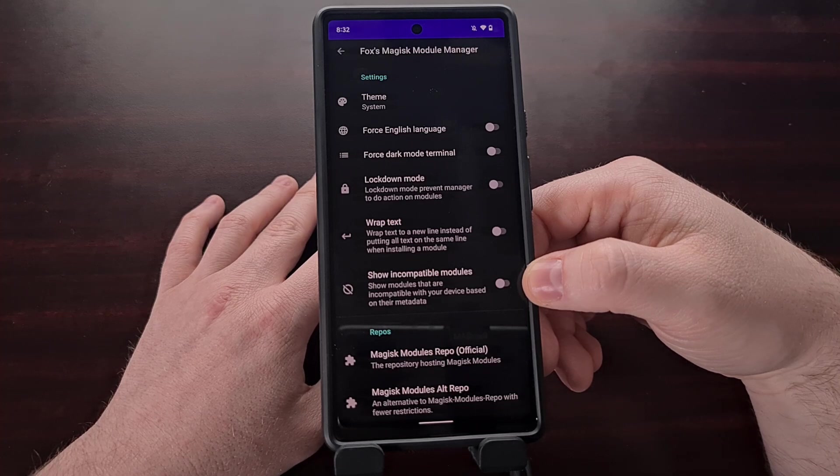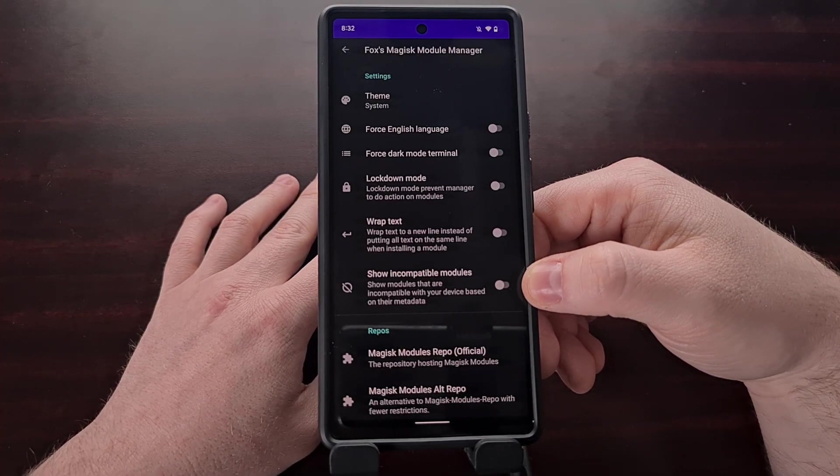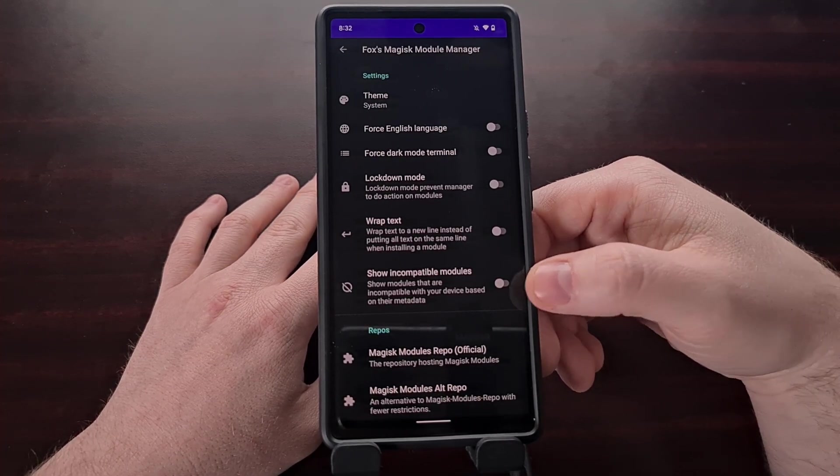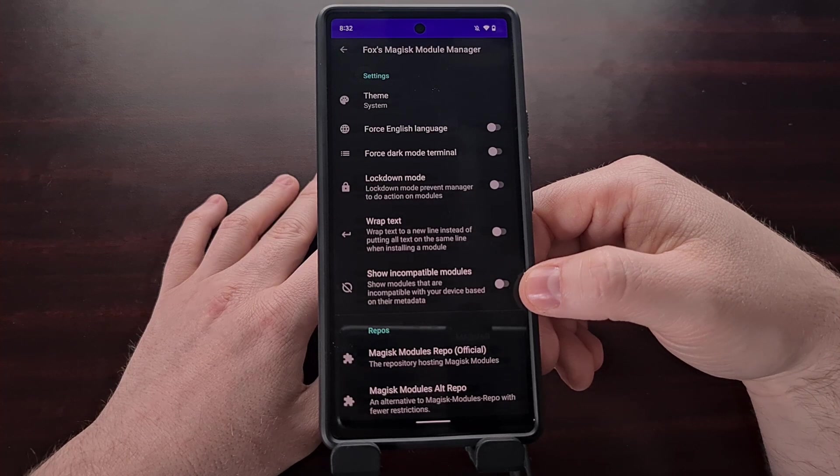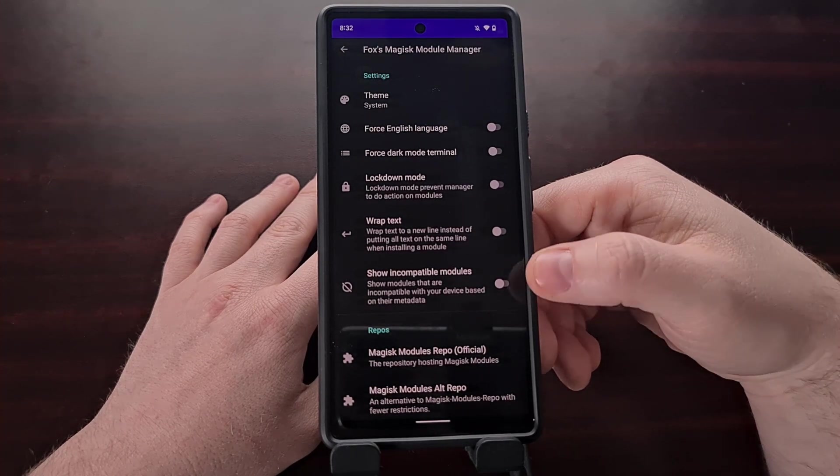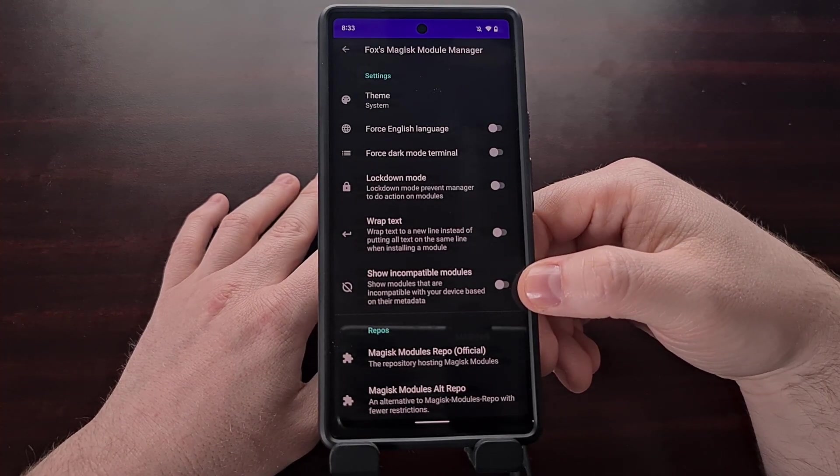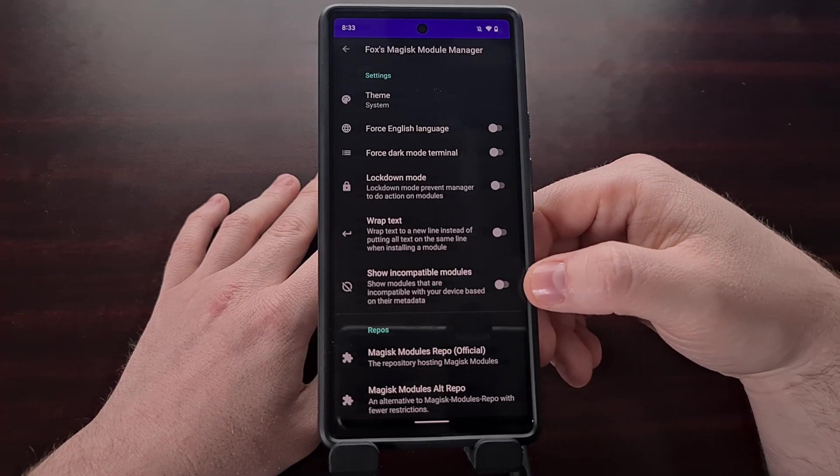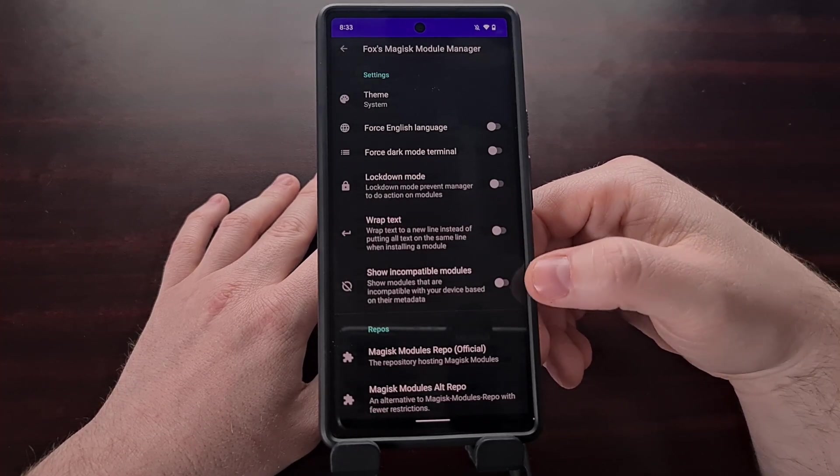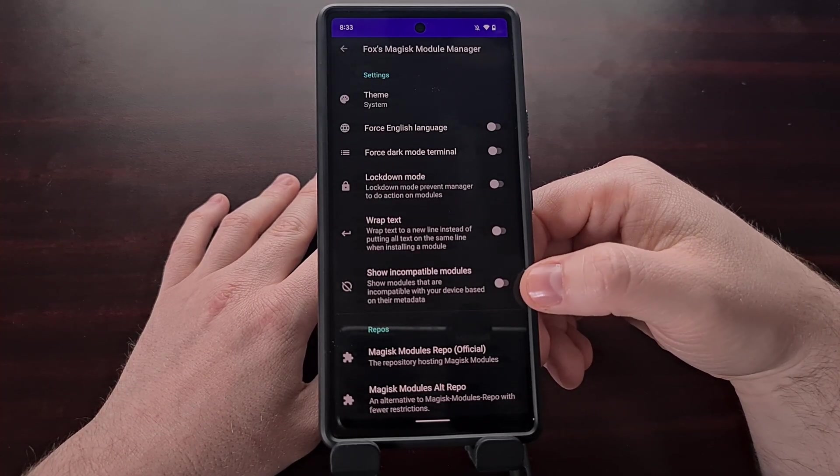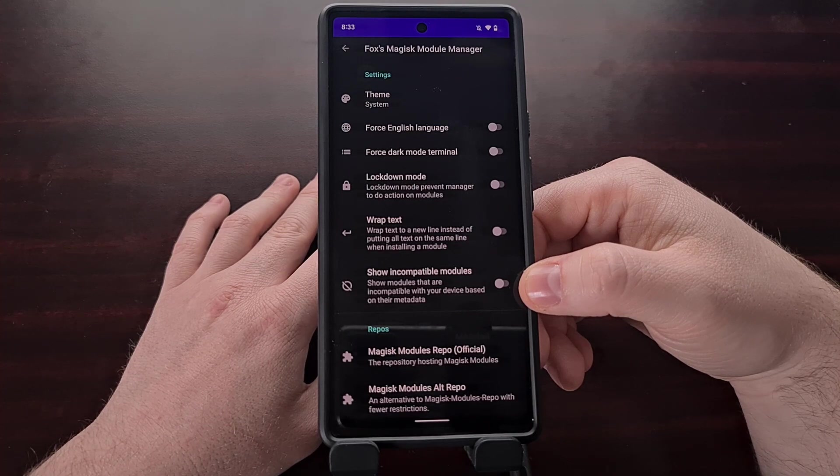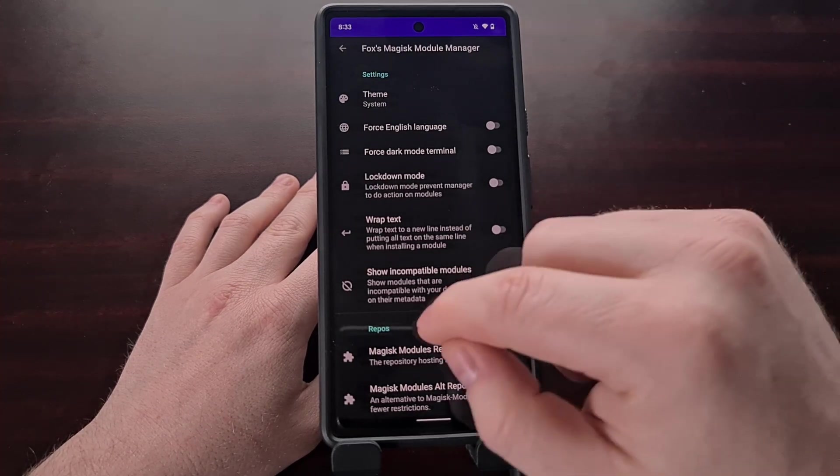And we can choose to show incompatible modules if we want. This feature is not enabled by default and you generally want to keep this disabled but in specific situations you can toggle this to show incompatible modules as well.